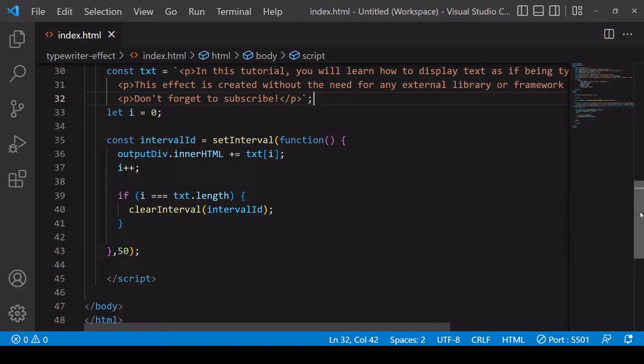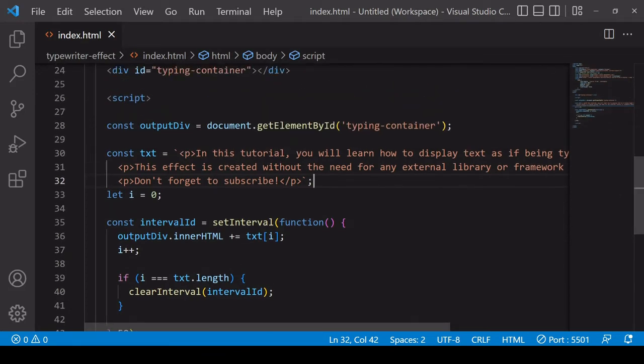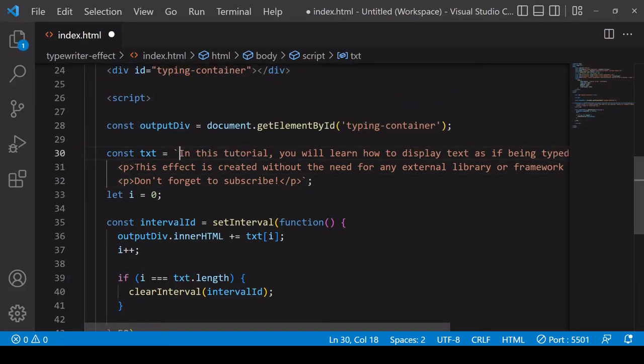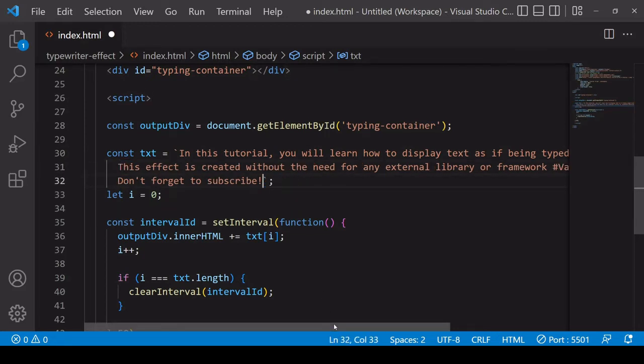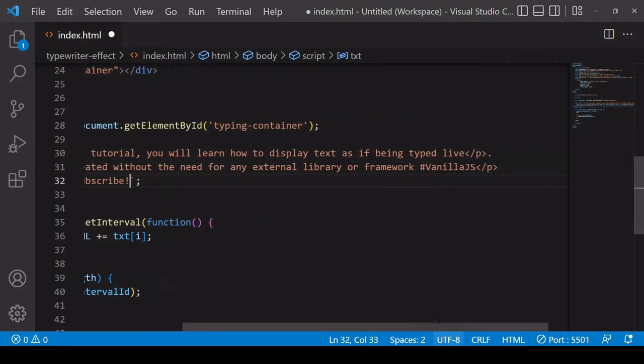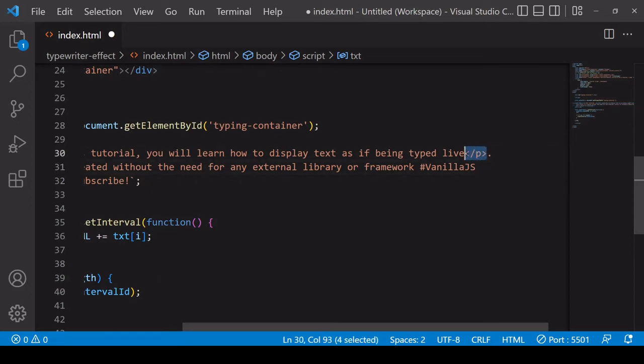So the first thing to do would be to remove the paragraph tags from the template string and instead what I would suggest is using your own custom tag where you want a new line to appear. So for example you could say NL for new line.